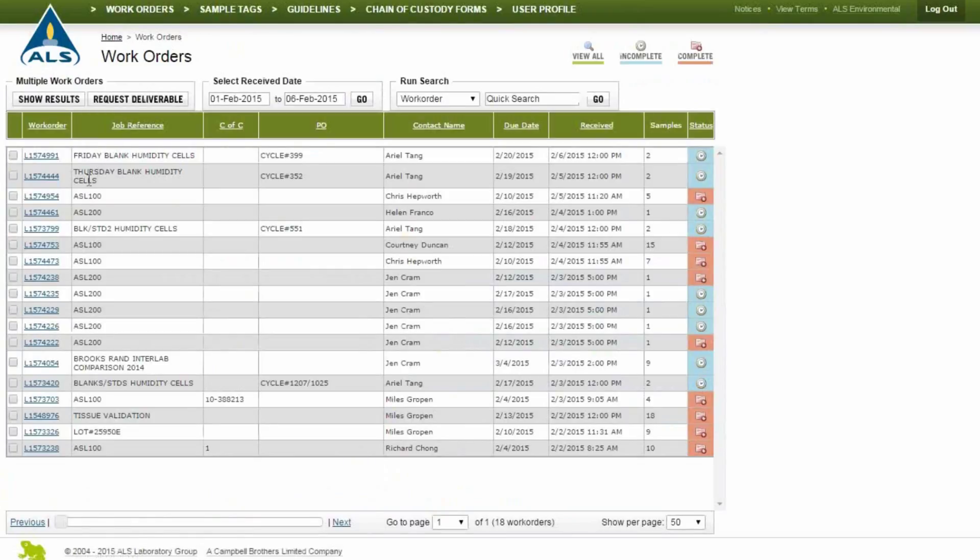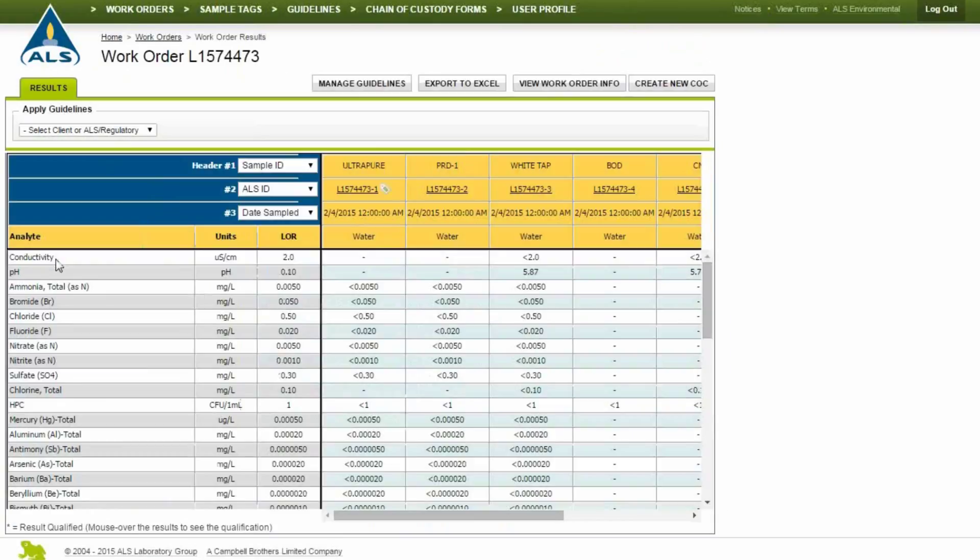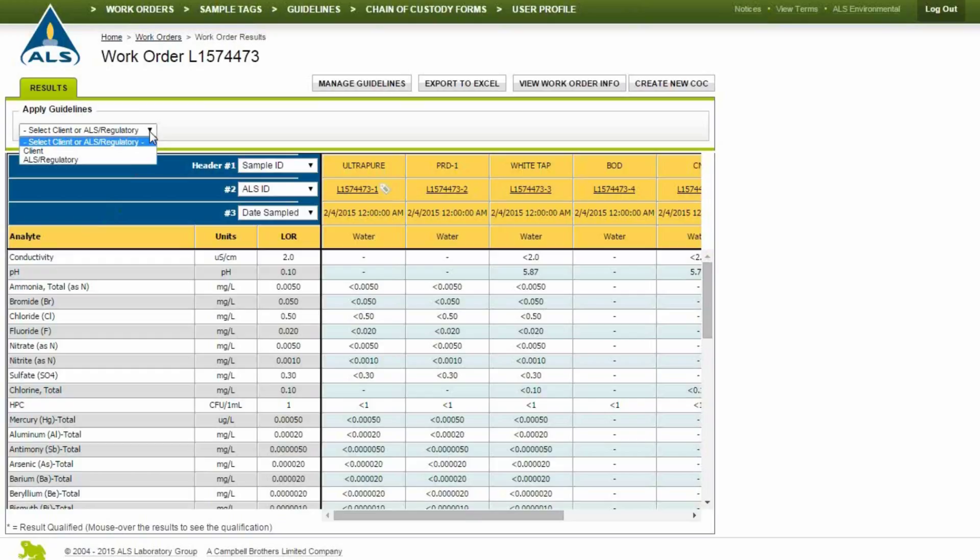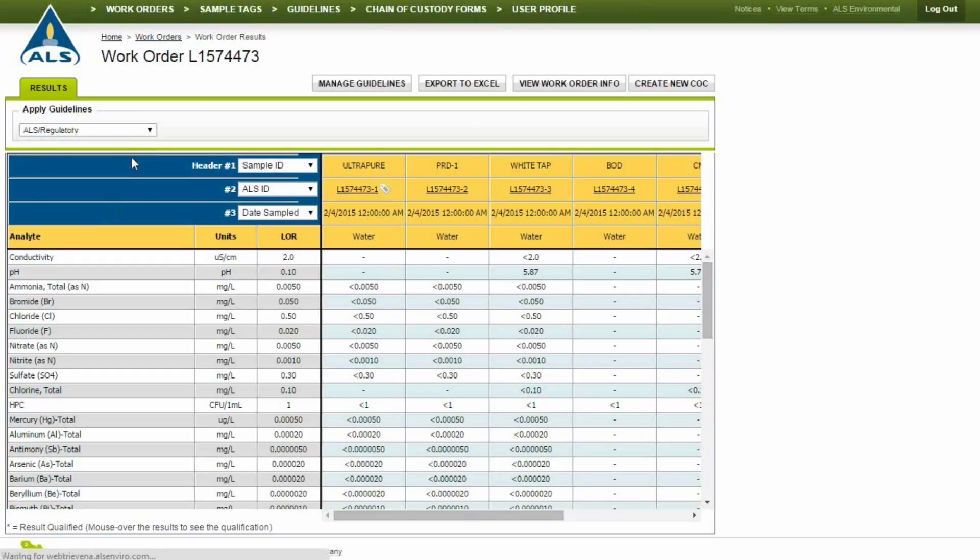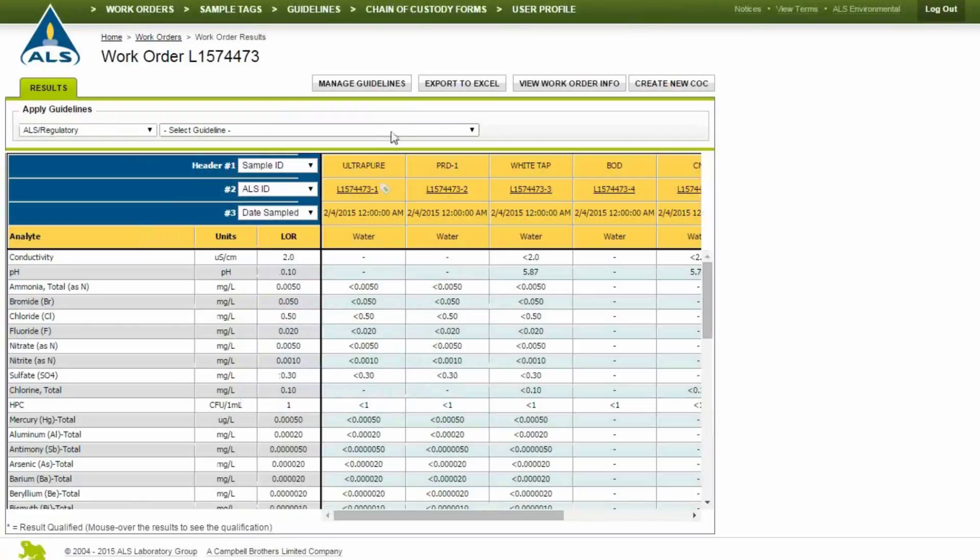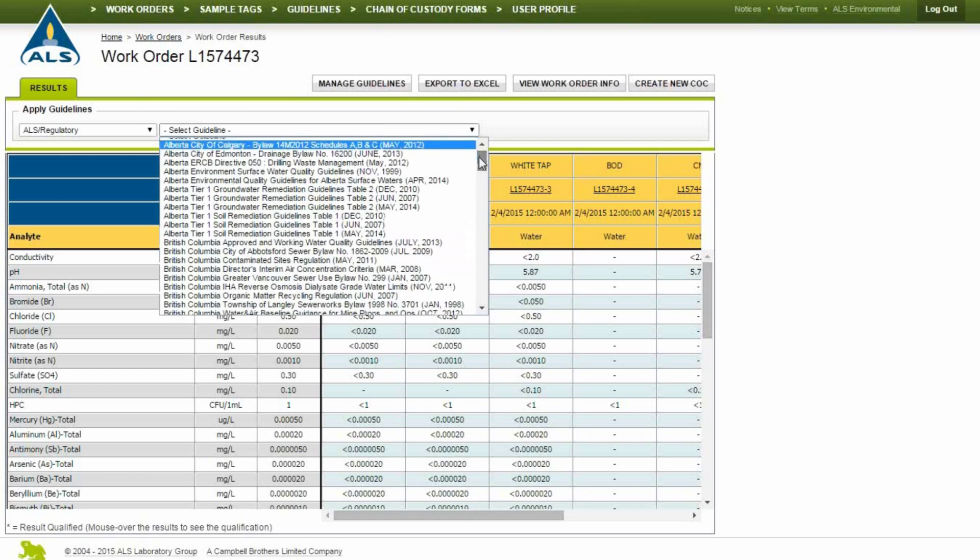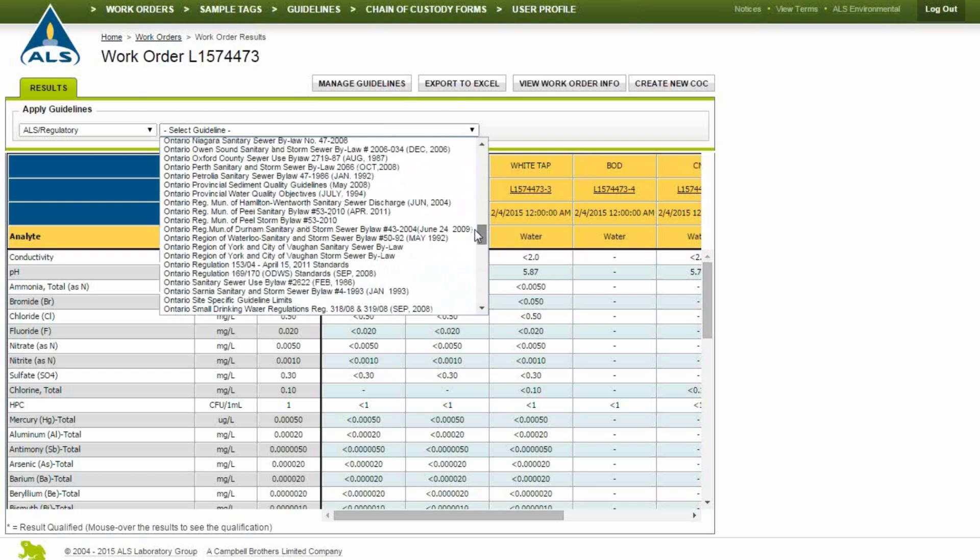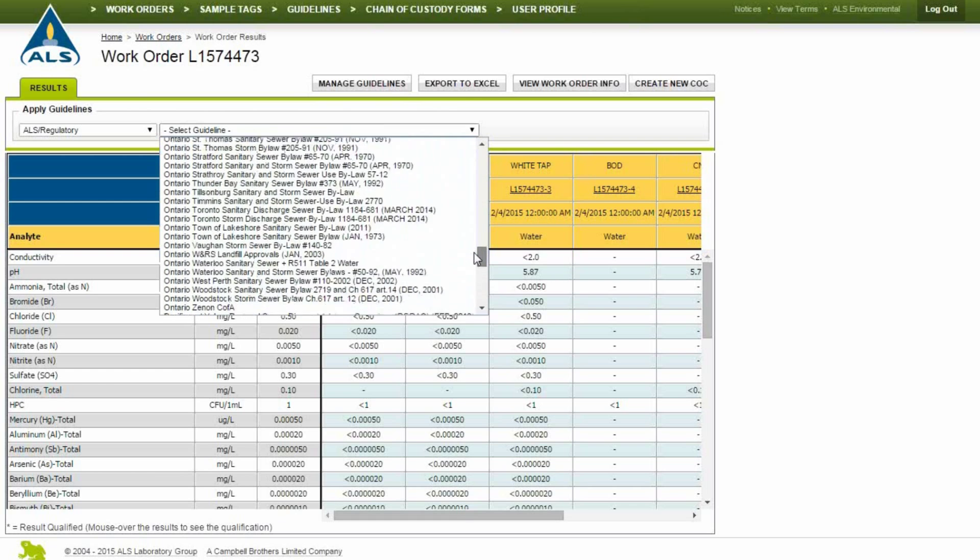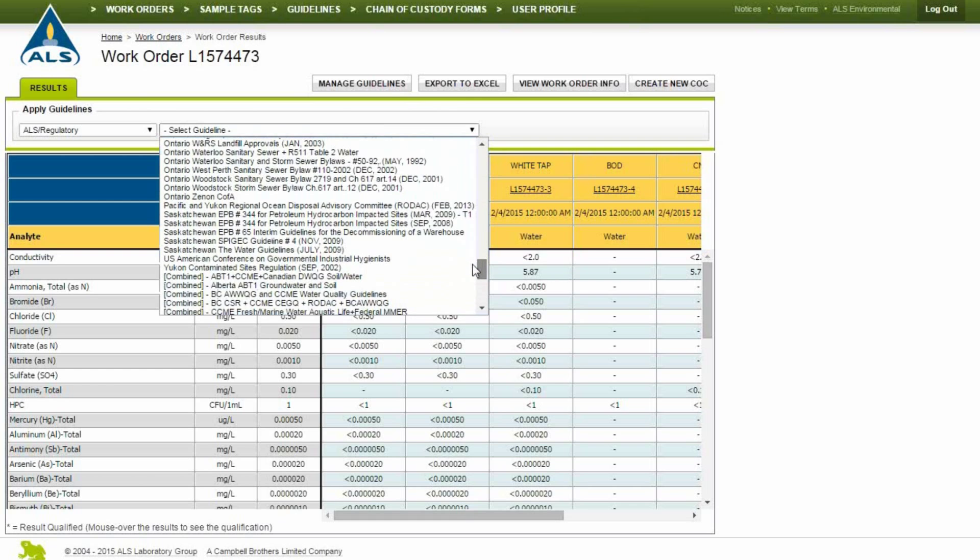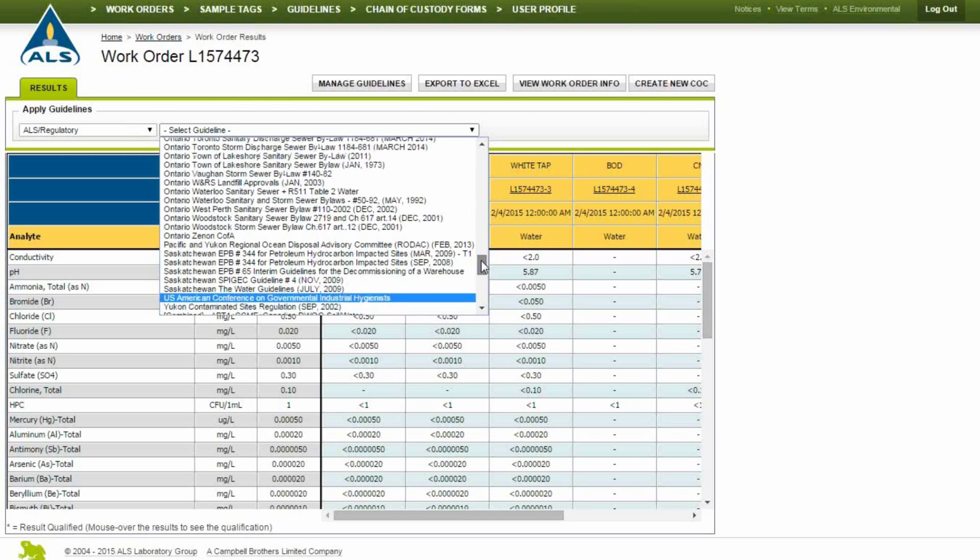Apply regulatory guidelines to an individual and multiple work orders using the Apply Guidelines drop-down menu. ALS regulatory guidelines are populated and controlled by ALS. Each guideline includes the creation or last edit date in parentheses. Combined guidelines, which are listed near the bottom of the drop-down list, are common combinations of guidelines created by ALS.